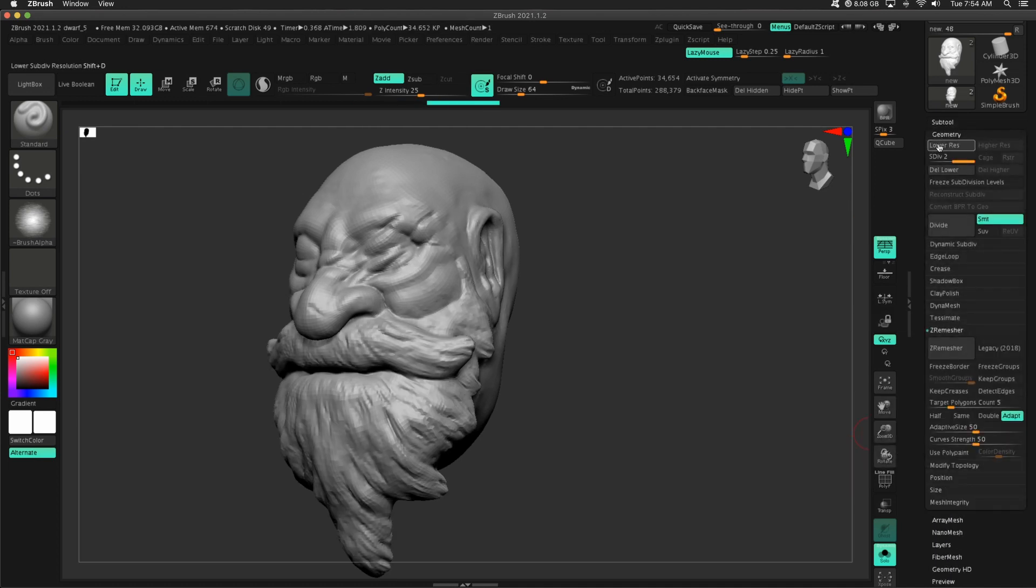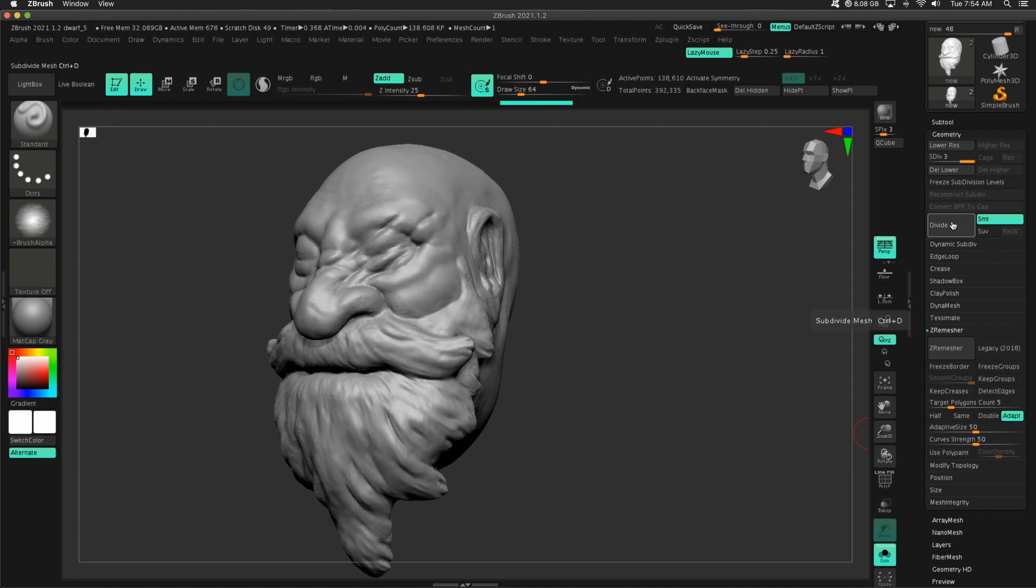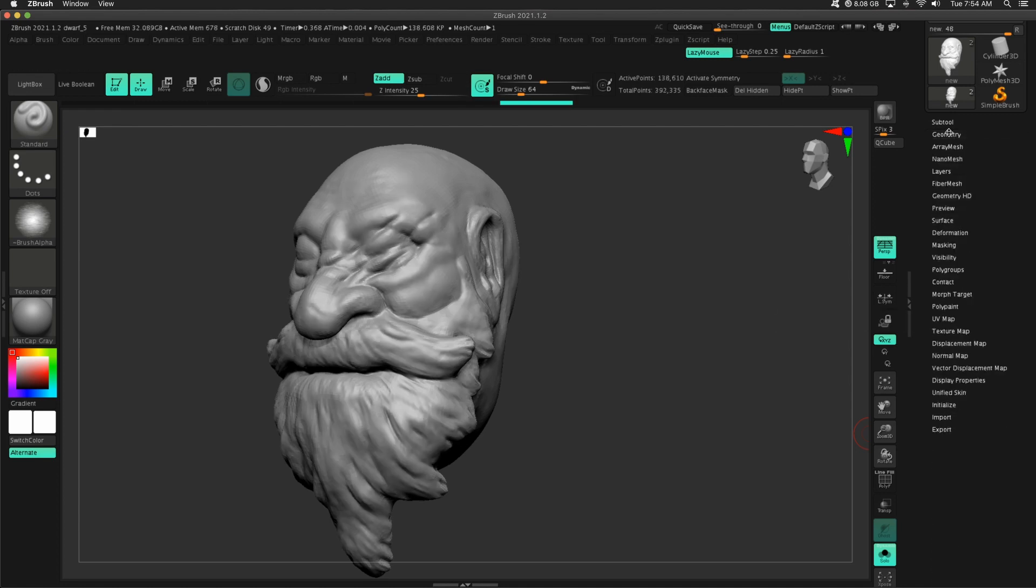Same thing, Geometry, Divide. And I know that there are macros that you can use, quicker ways to do this. I'm just walking you through the individual steps.